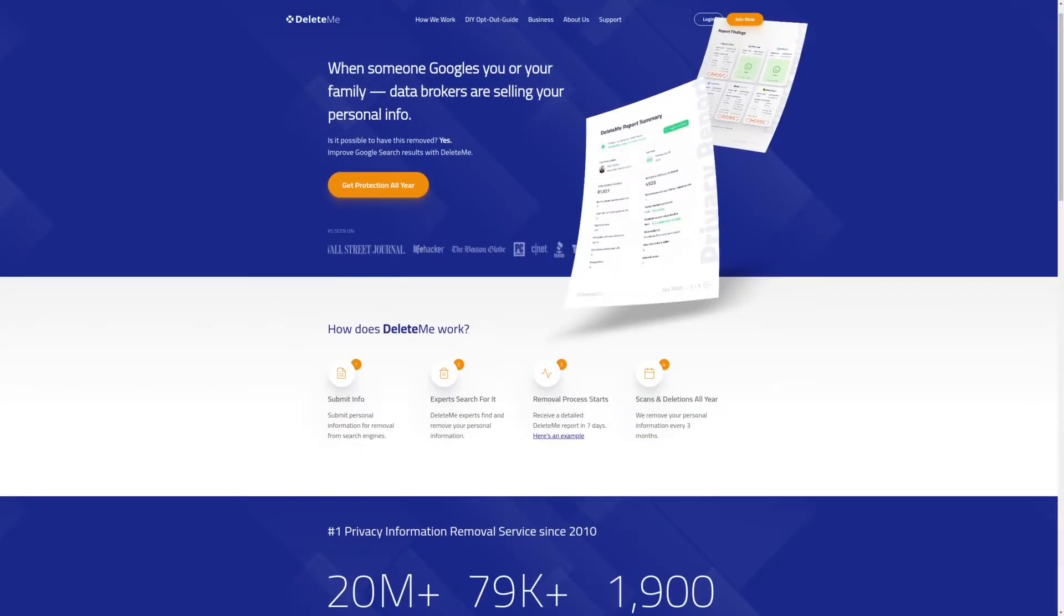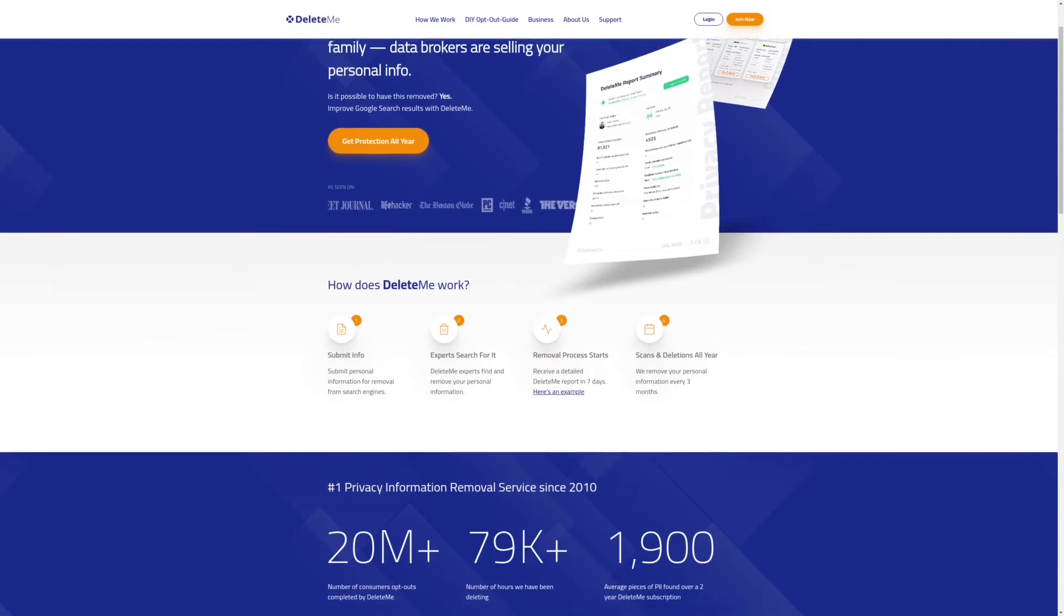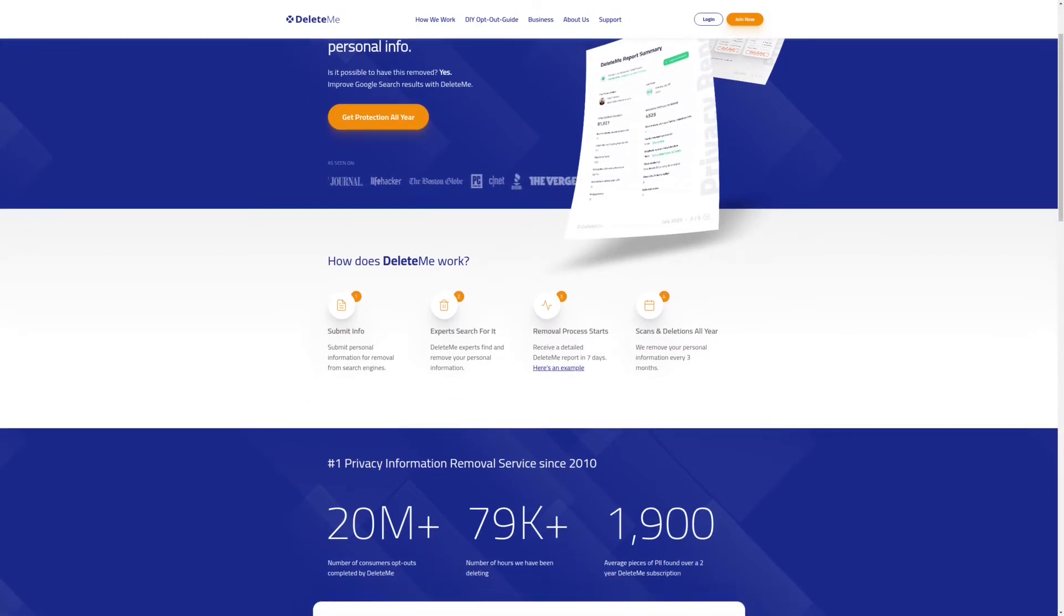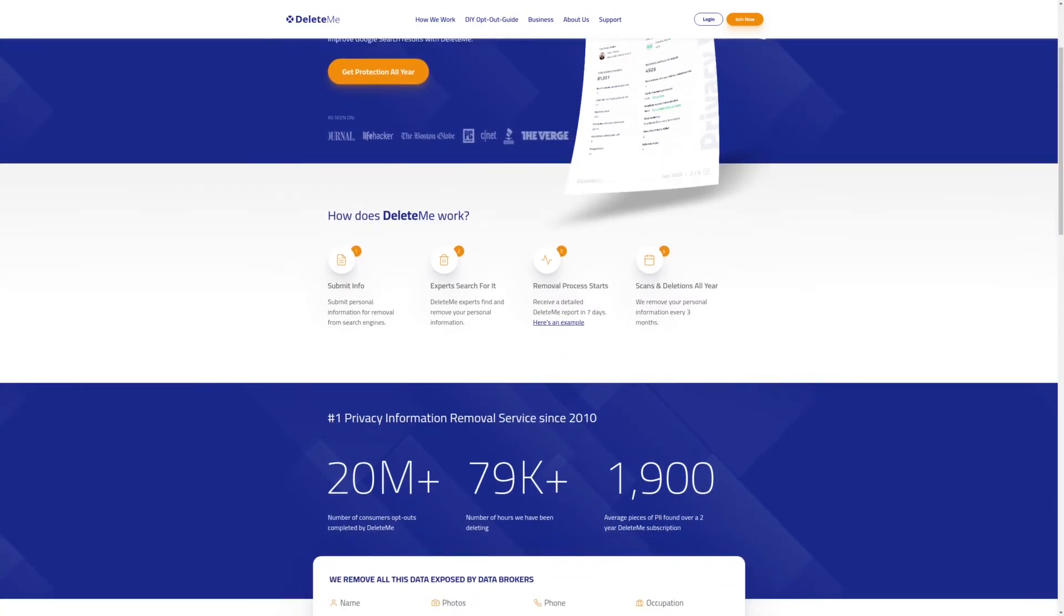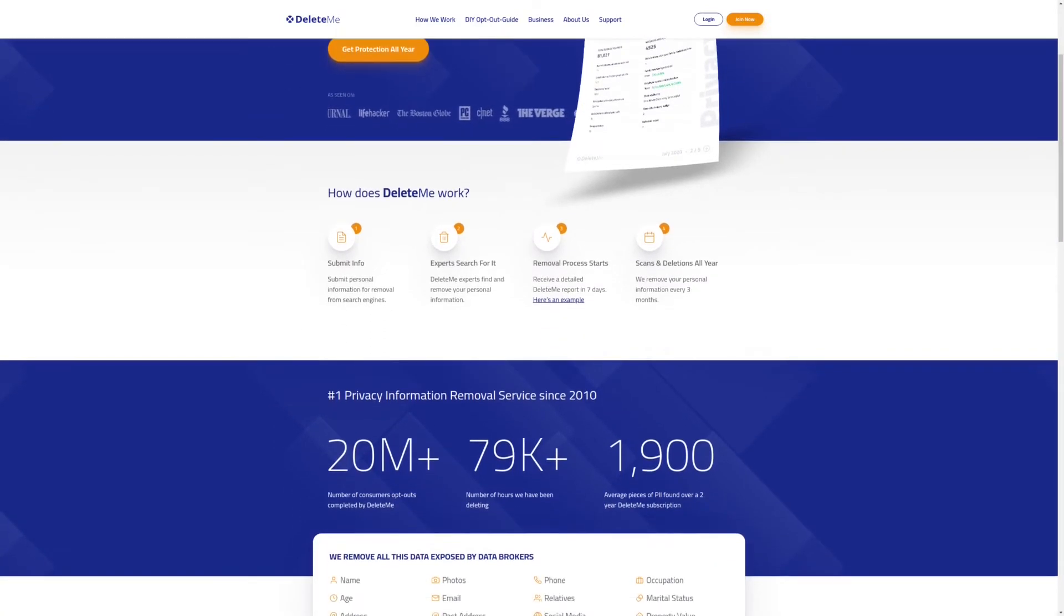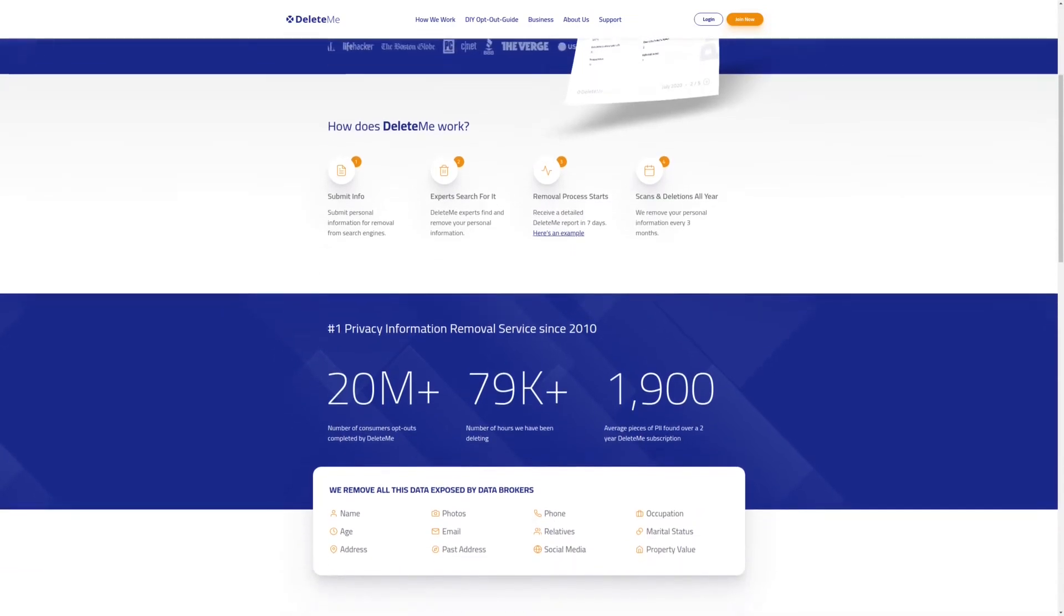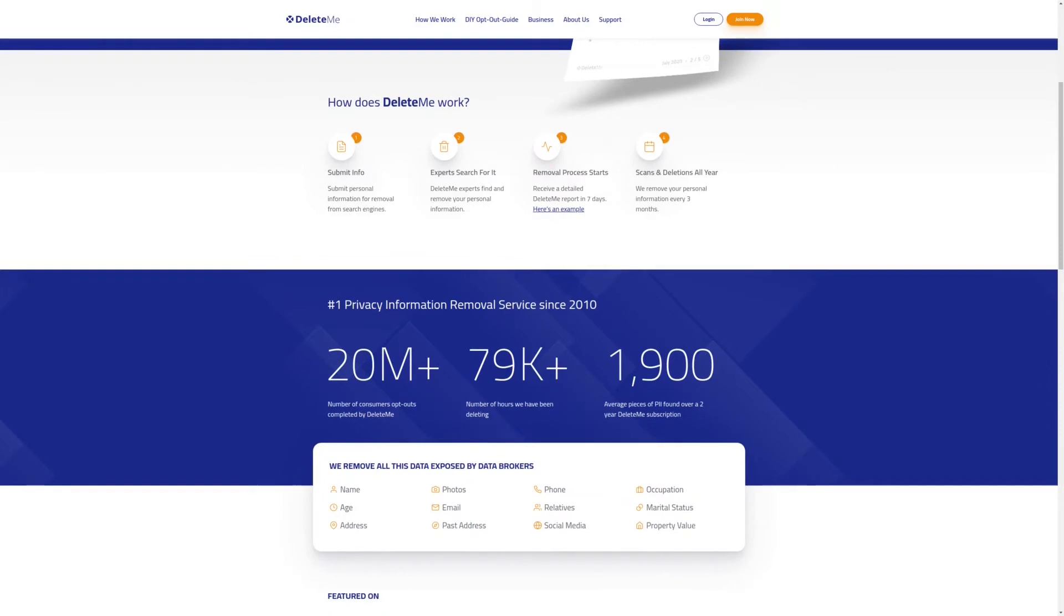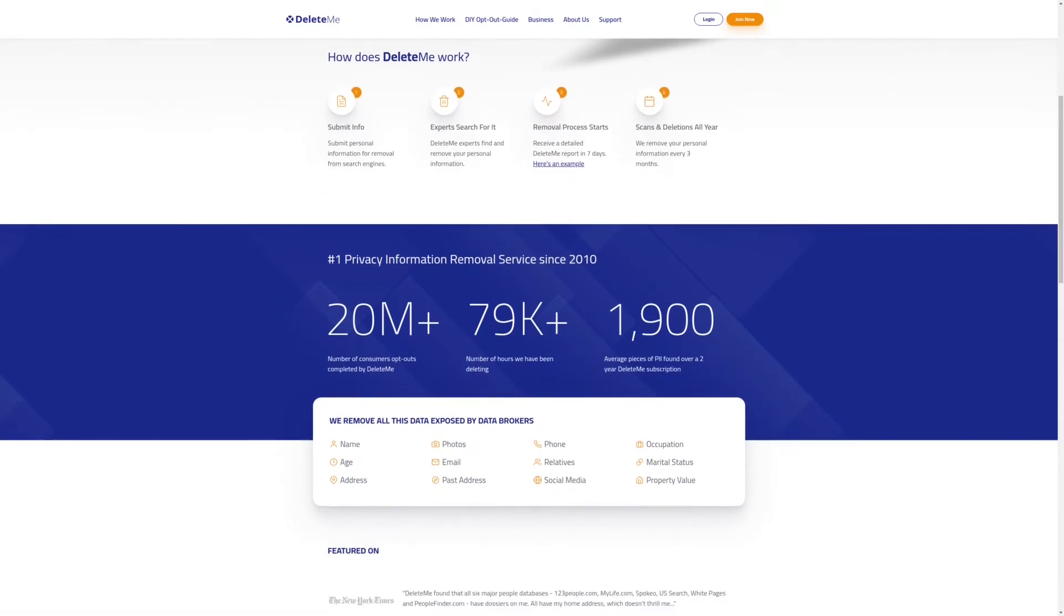Protect your online privacy and keep data brokers from selling your personal information by using Delete.me, the number one privacy information remover service since 2010. Sign up today and get 20% off your first order. For more information, check out the affiliate link in the description area below.